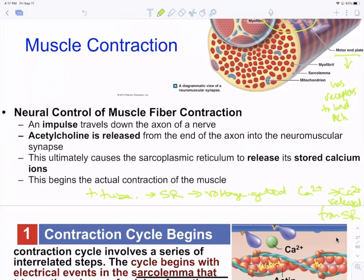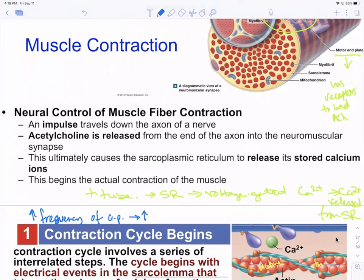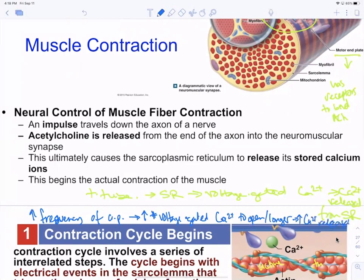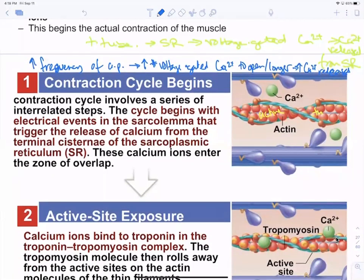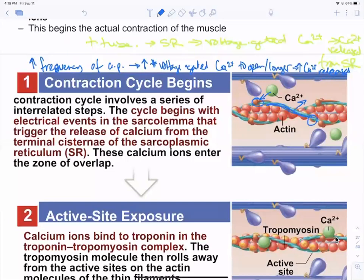The frequency of action potentials arriving at the neuromuscular junction matters: an increase in the frequency of action potentials means more voltage-gated calcium channels open, and they stay open longer. That results in an increase in calcium being released.